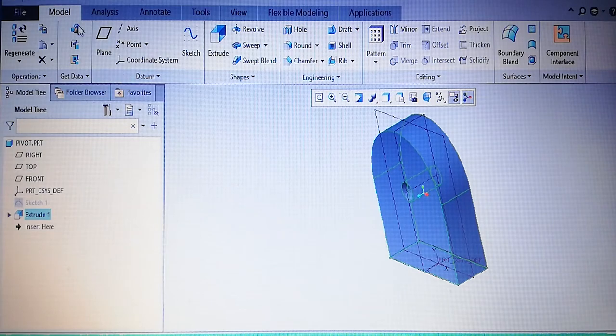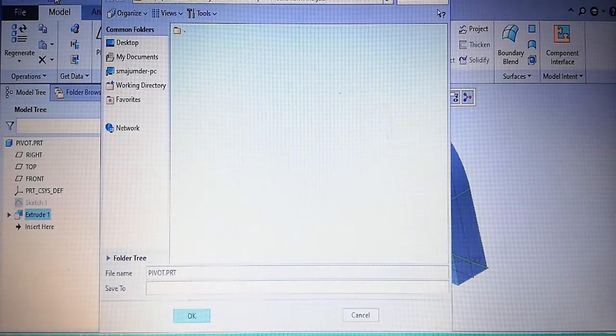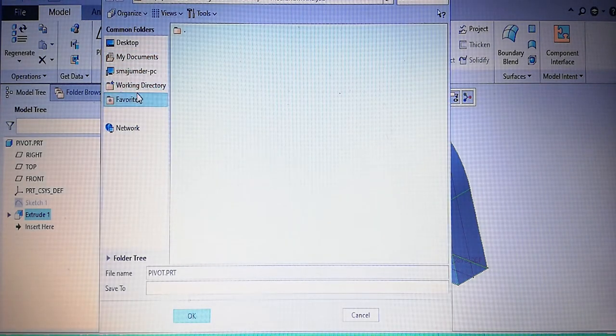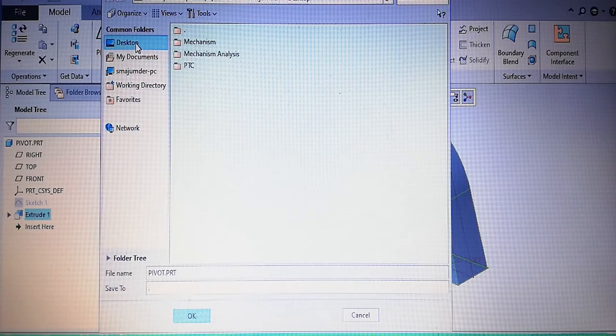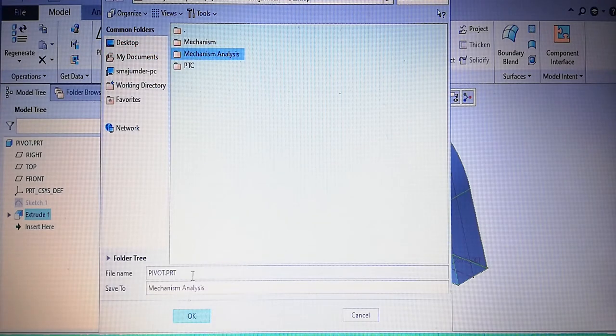Exit from the sketch, then extrude from the mid plane. The extrude thickness is 12 millimeter. Drawing is complete. We can save it in the directory we created before — desktop, mechanism analysis.